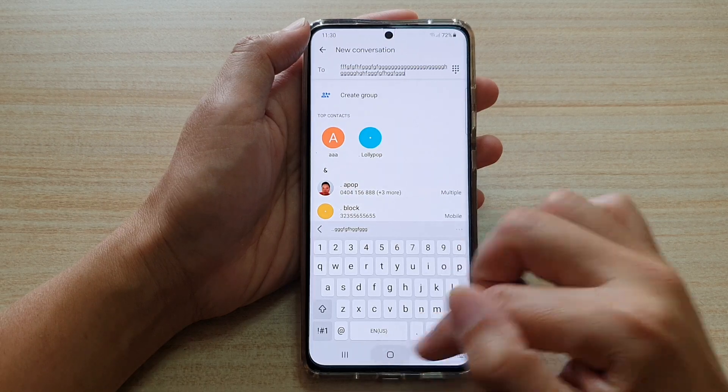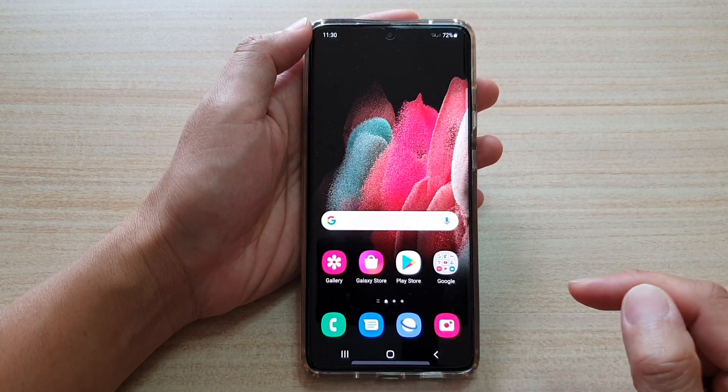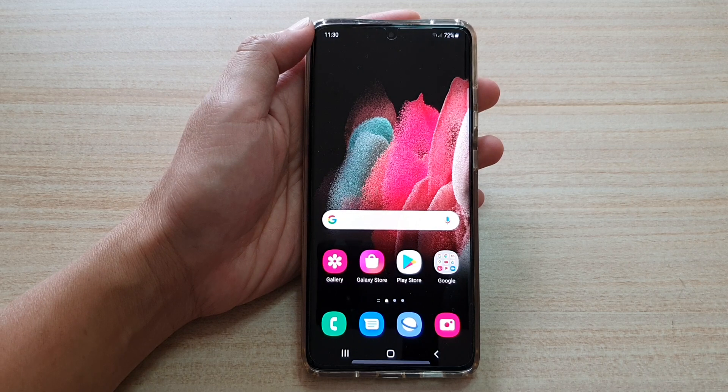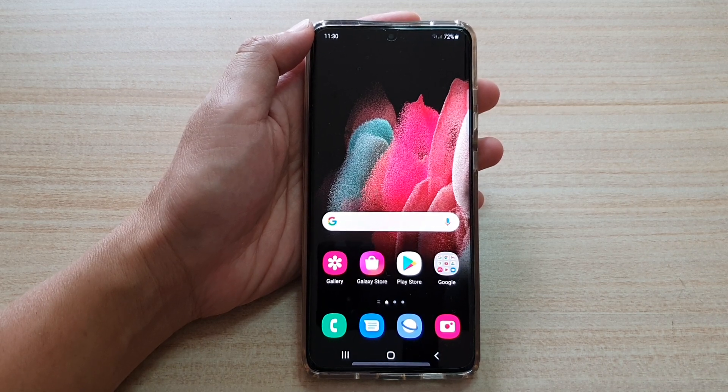And that's it! You can tap on the home key to return to your home screen. Thank you for watching this video — please subscribe to my channel for more videos.